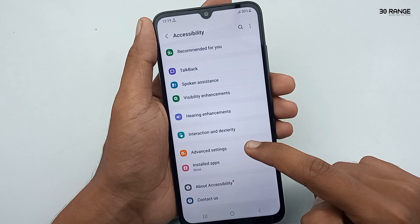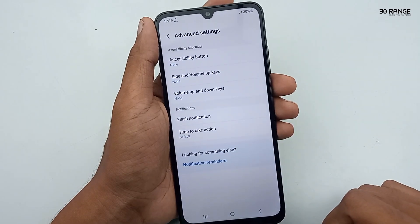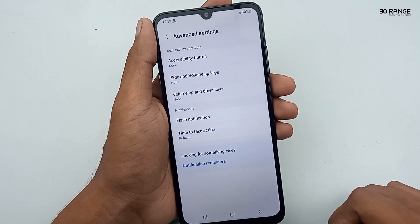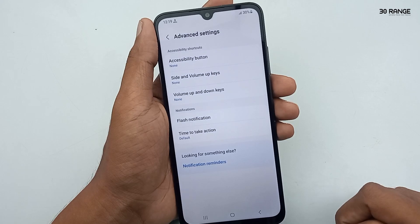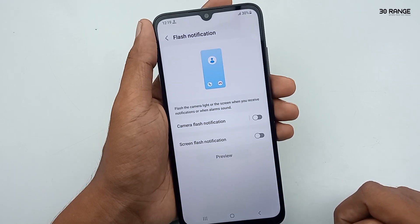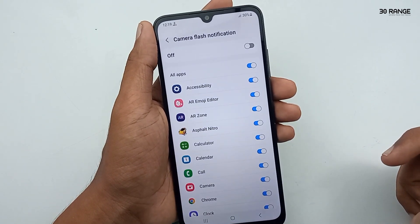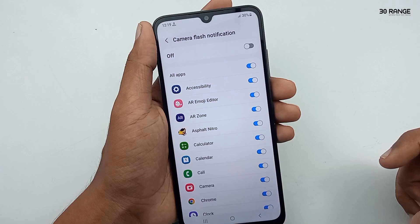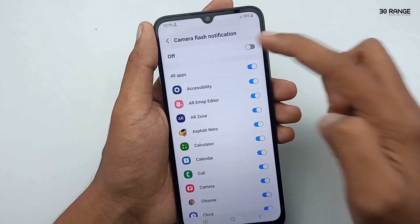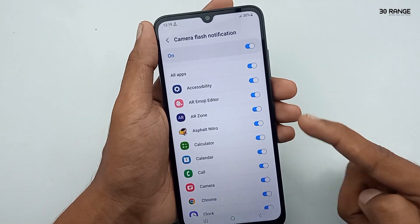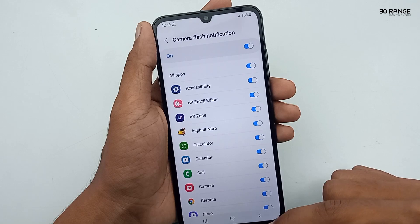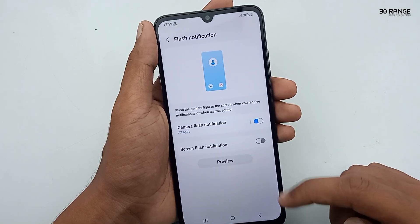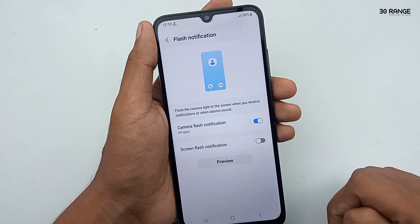Click on Advanced Settings. In here you can click on the Flash Notification option. You can enable the Camera Flash Notification option. You can also set this camera flash notification for apps manually. Now I select all apps — we can see a preview of how it works by clicking the Preview button.